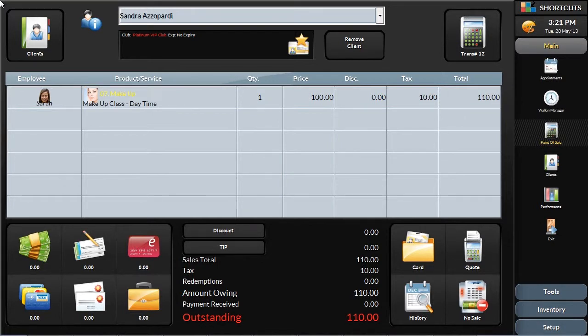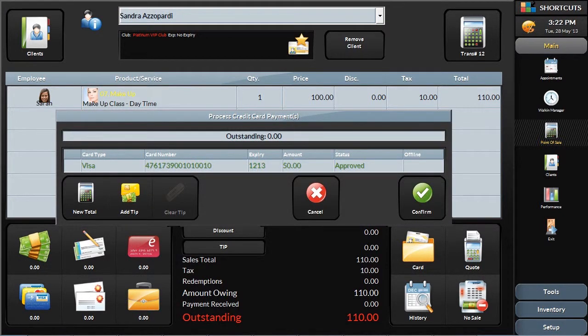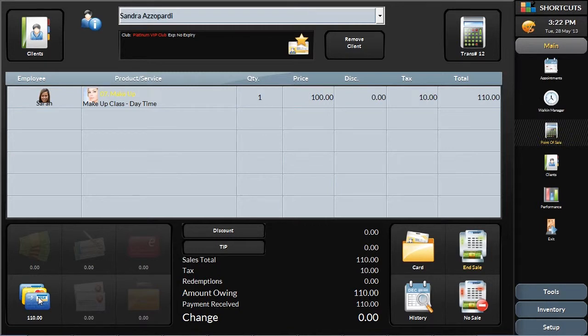So, when you're checking out a client at the point of sale, you'll swipe the card as usual with your credit card terminal, but instead of staying in the terminal, their information comes into the Shortcuts point of sale system. You'll complete the transaction as usual, saving you time throughout the day in processing the transaction.